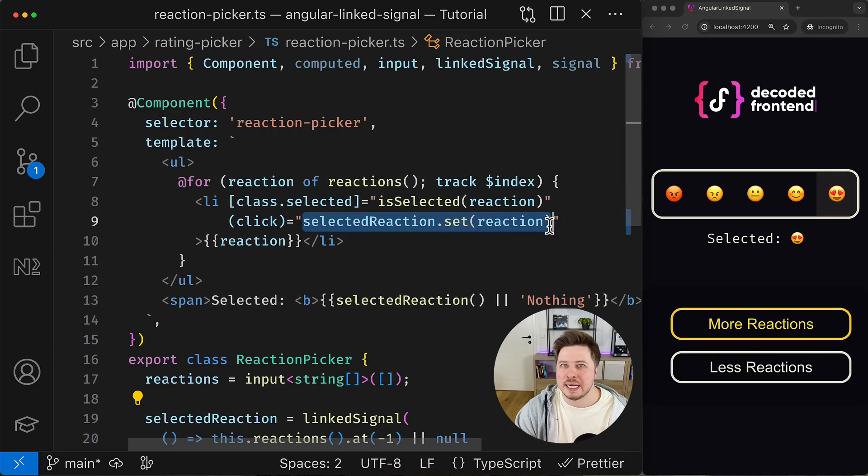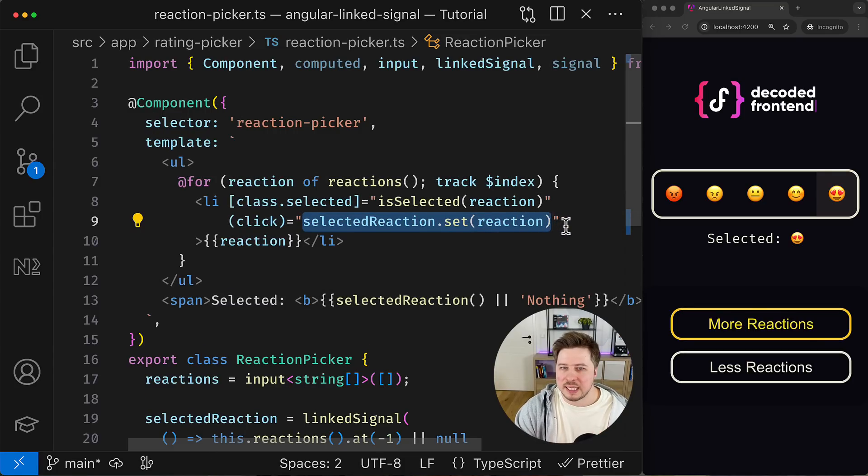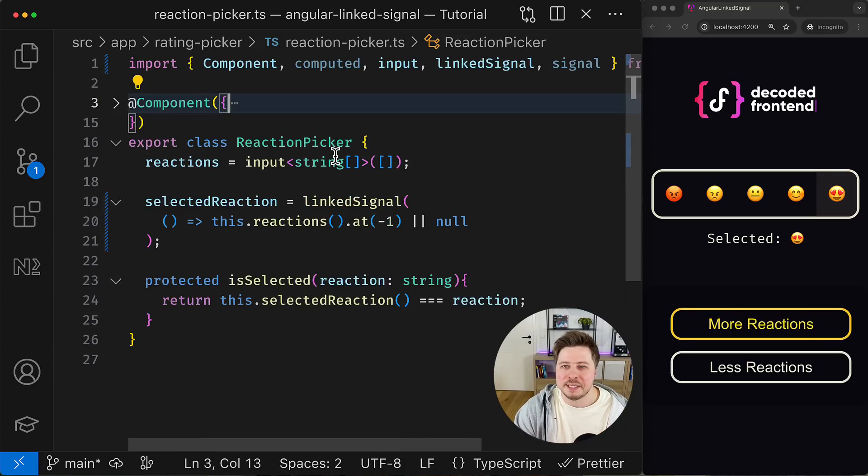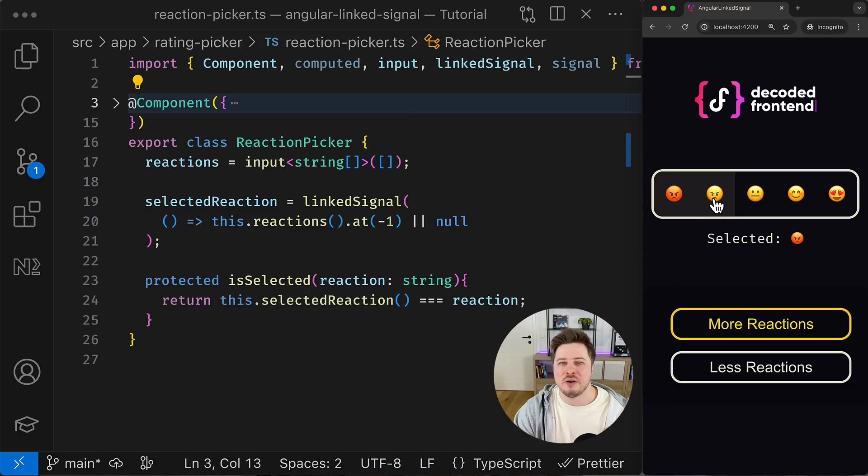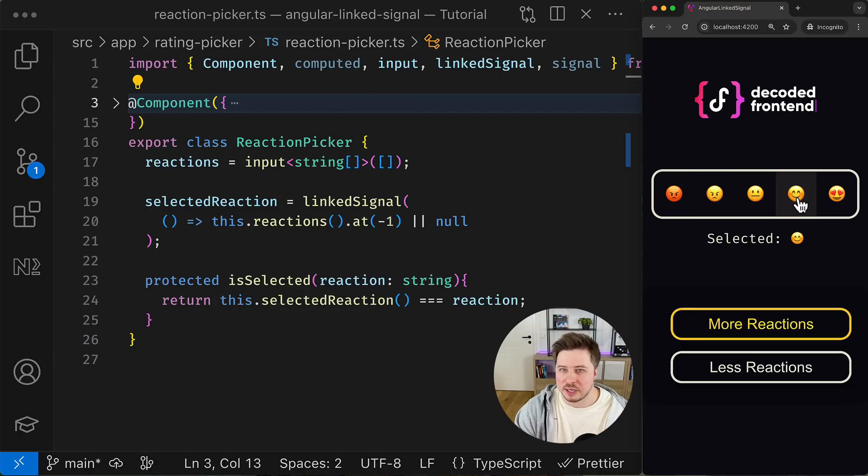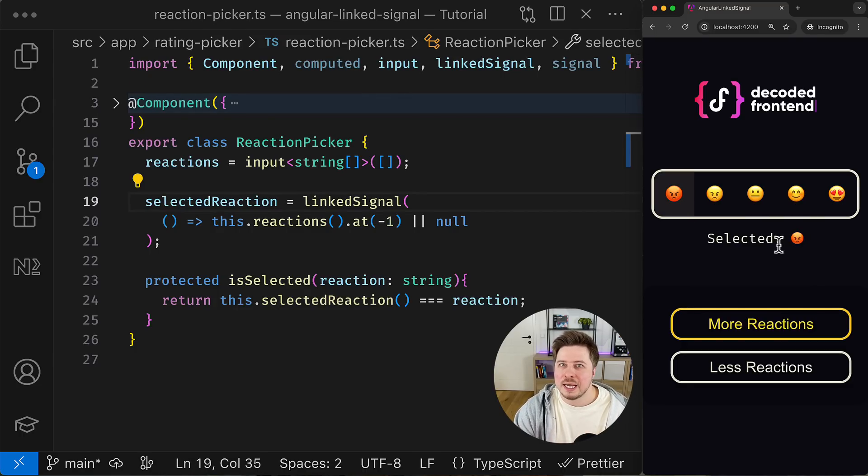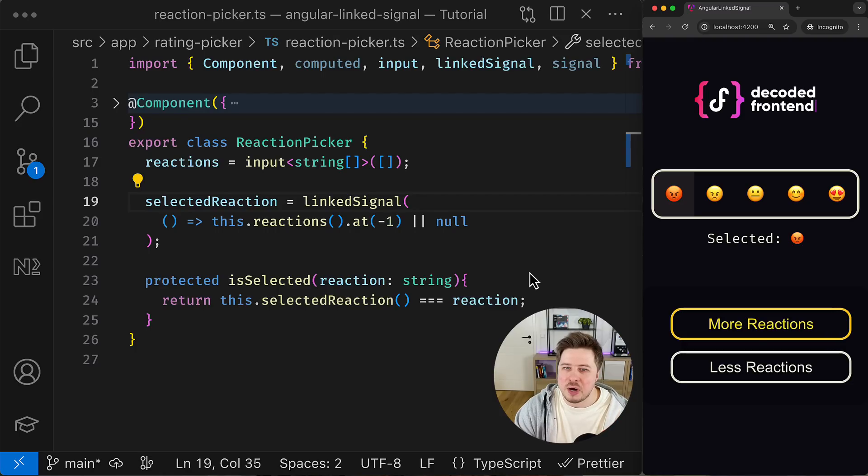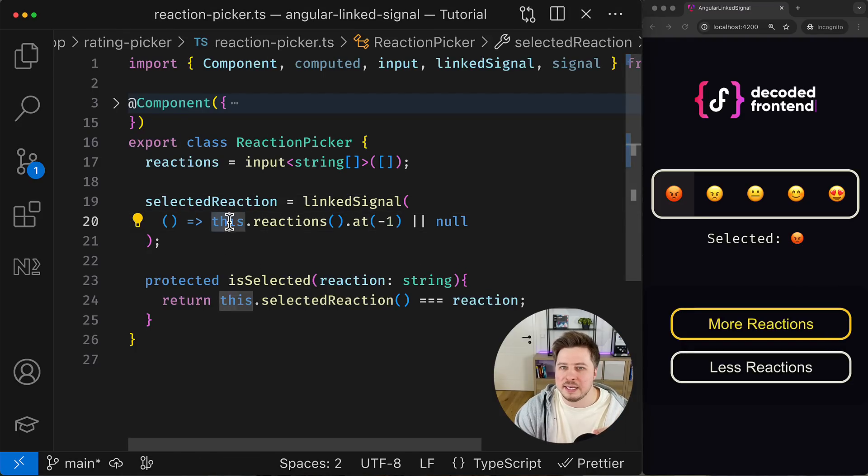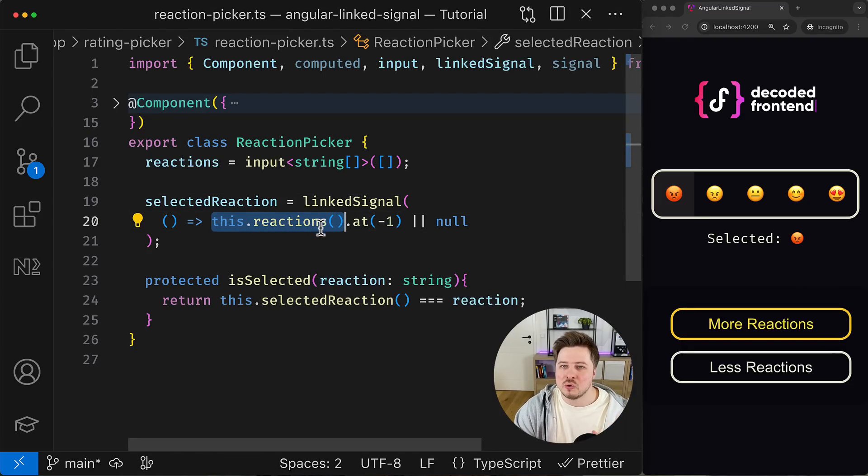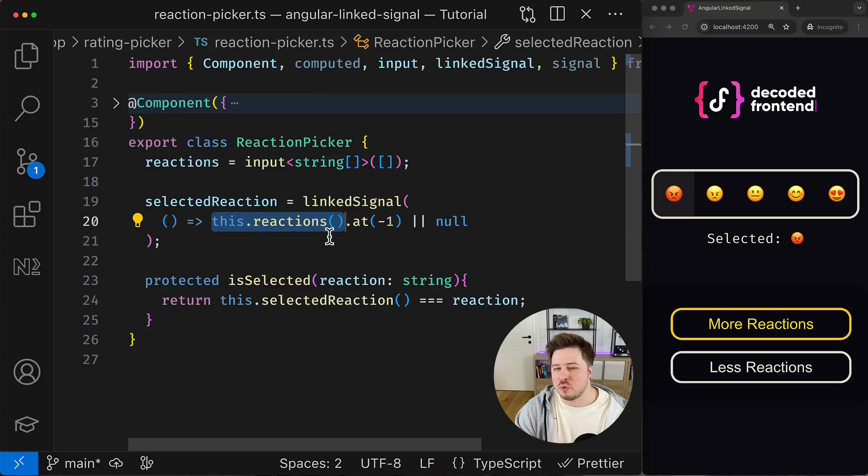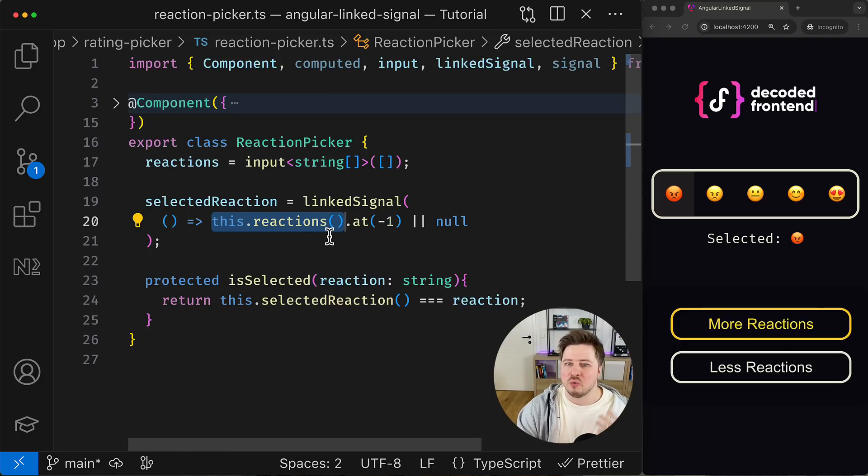But important is that unlike computed, it allows you to change the derived value later at any time. So I can click any other reaction from the list and set a new value for the selected reaction signal, and I can continue changing it as long as I want. However, whenever any of the signals inside the linked signal callback changes, it will cause value recomputation which will overwrite or reset the current linked signal state with what this expression returns.